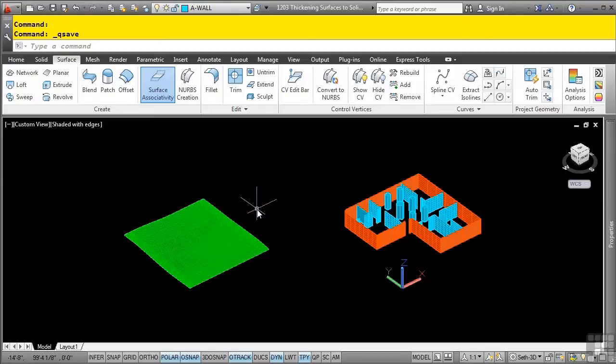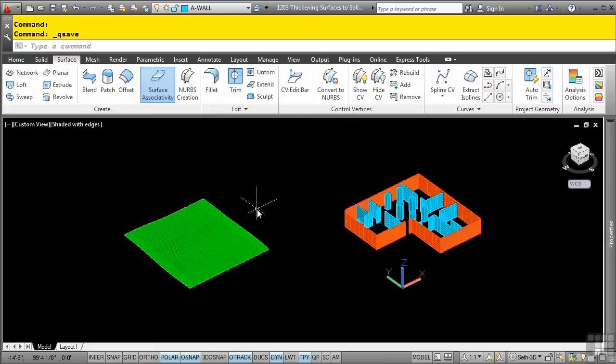Therefore, a surface model does not define a solid volume. One way to make it a solid model is to give that surface a specific thickness value. When you give a surface a thickness, you specify a distance for that surface to be thickened. This distance establishes the parallel offset of the surface.